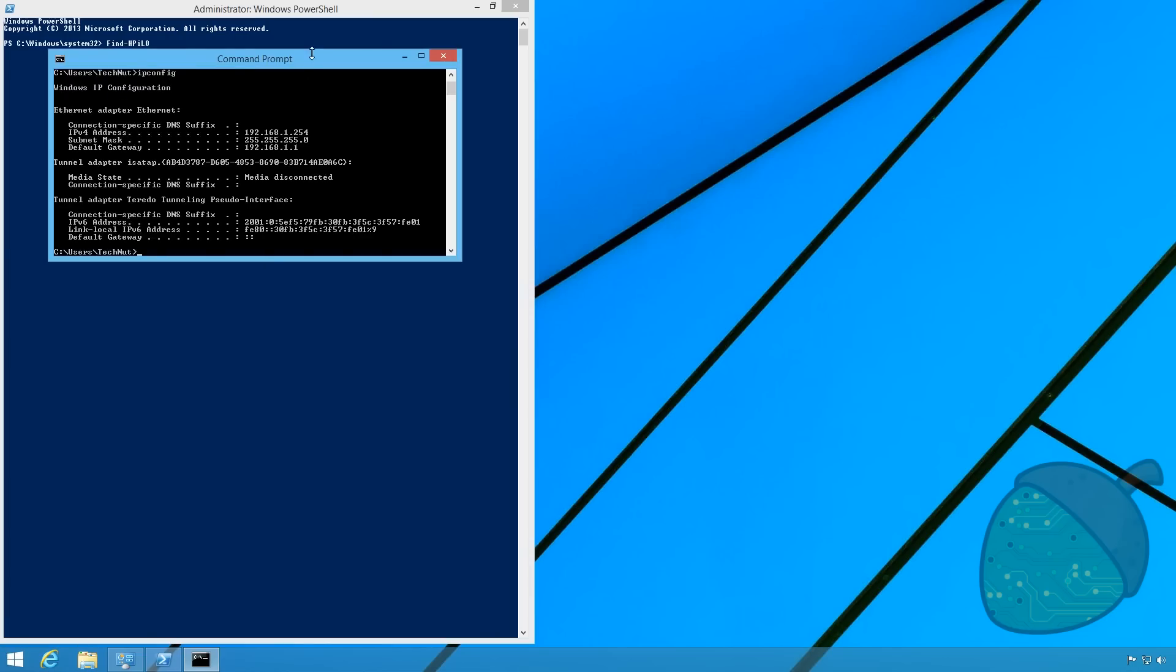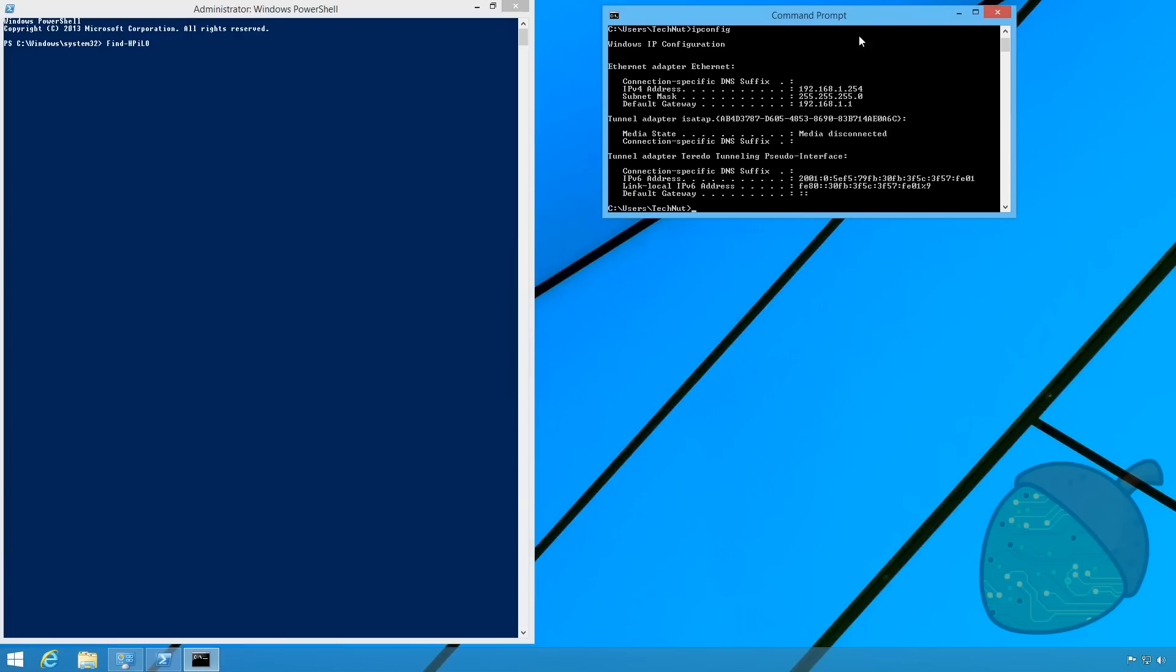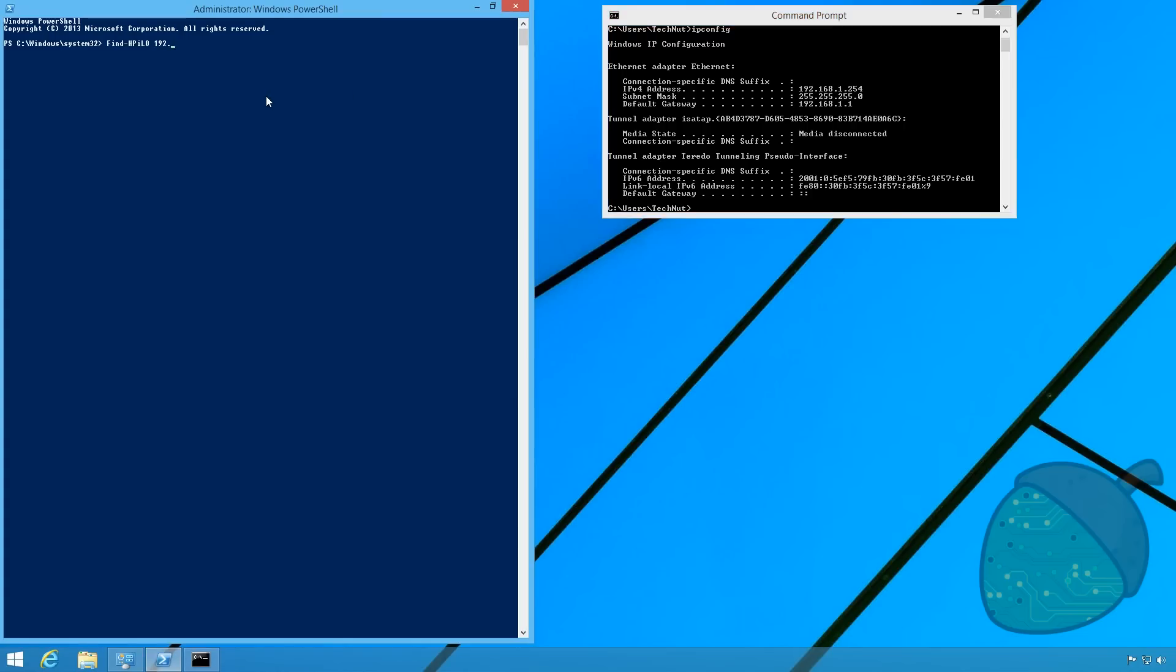To find your IP range go into cmd and type ipconfig. On the first row is your IP address and if you're using the same network as I, your range will be the first three octets of your current IP address and the last octet will be replaced by 1-254 just as I type.